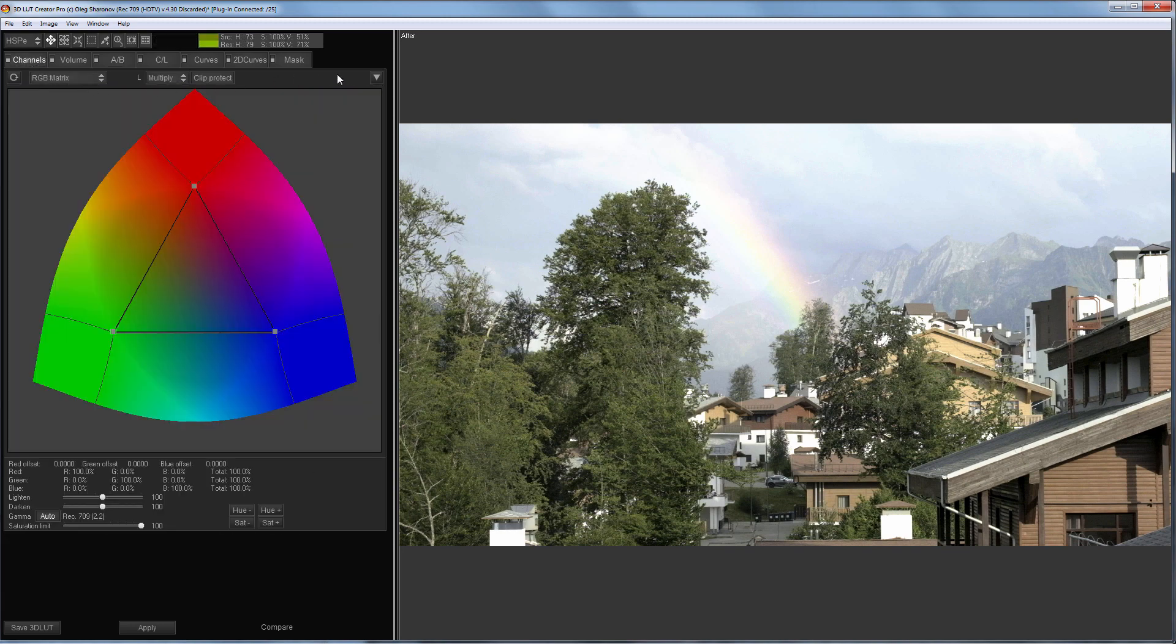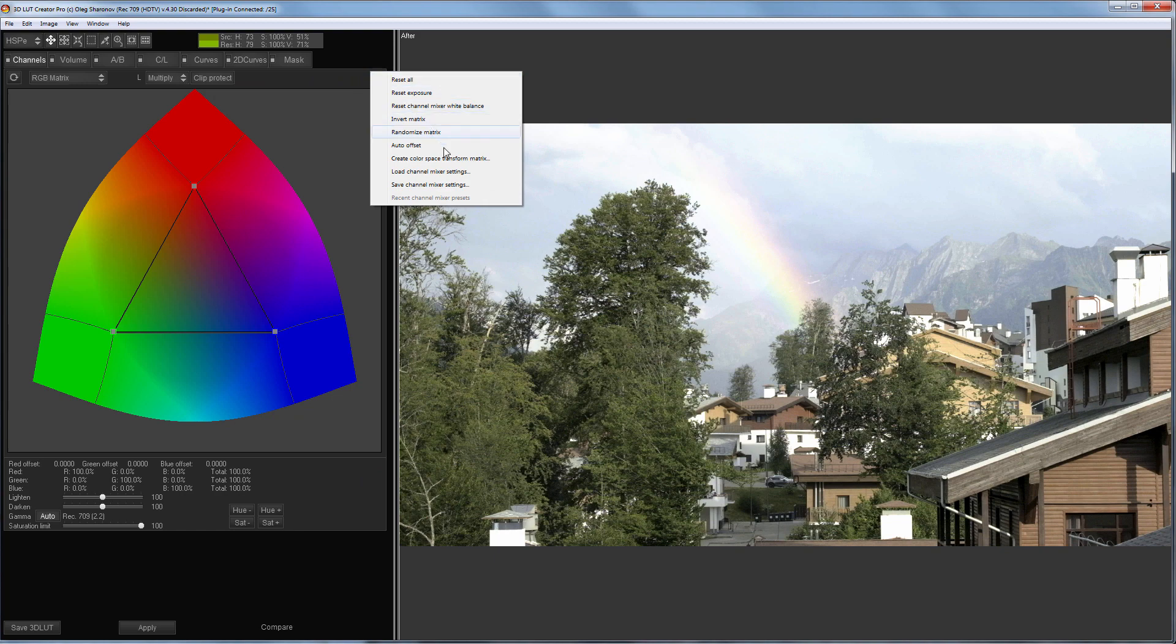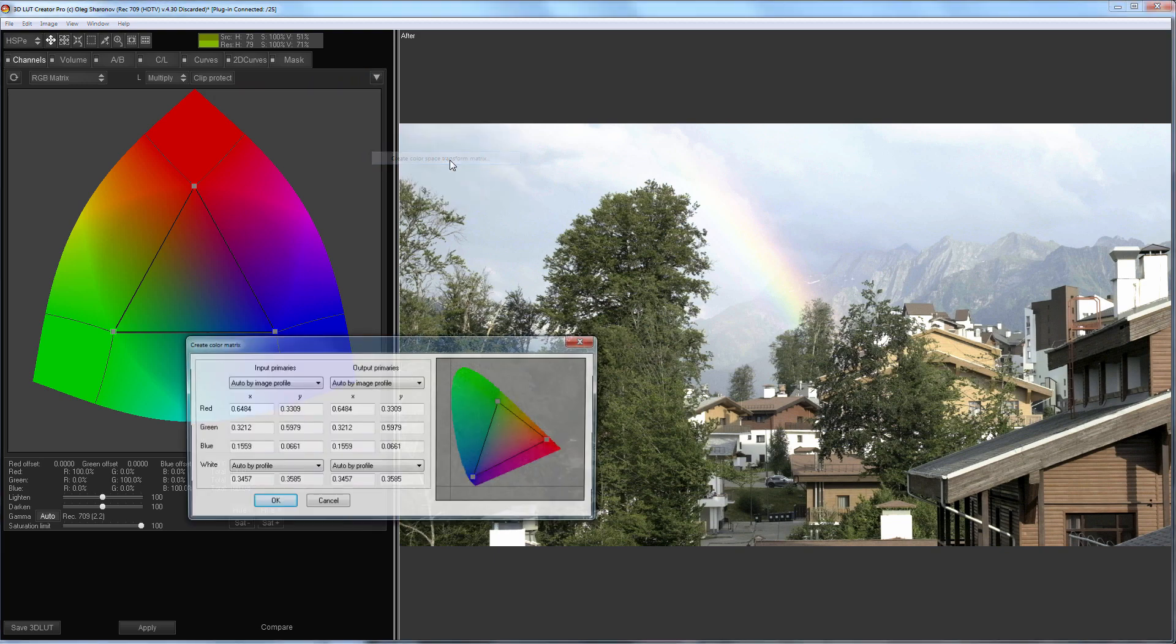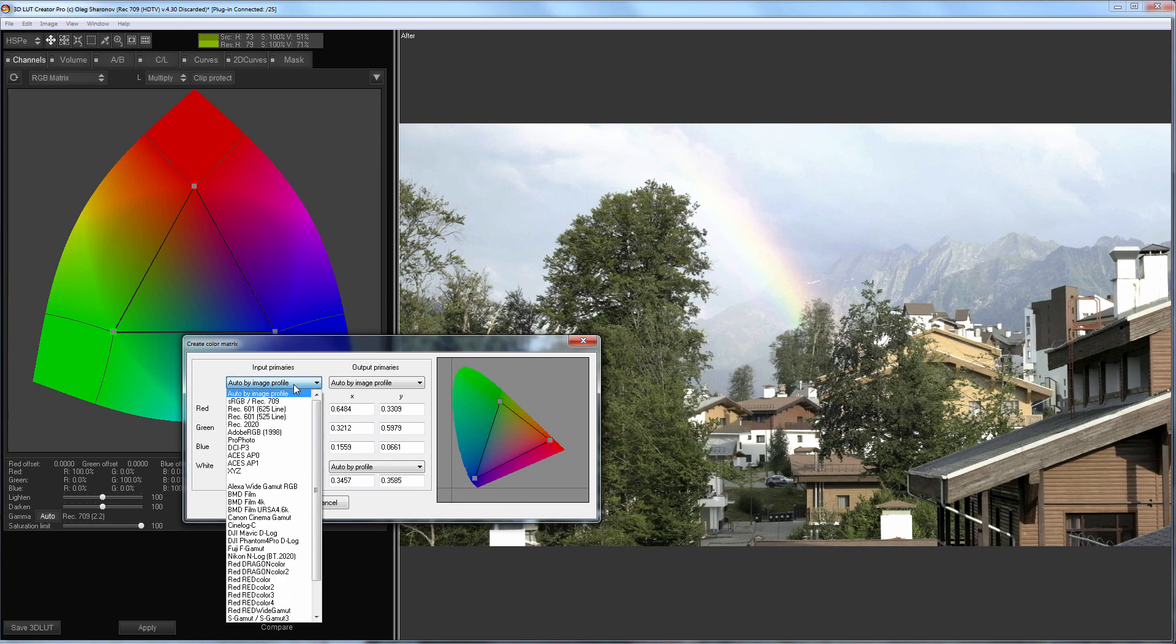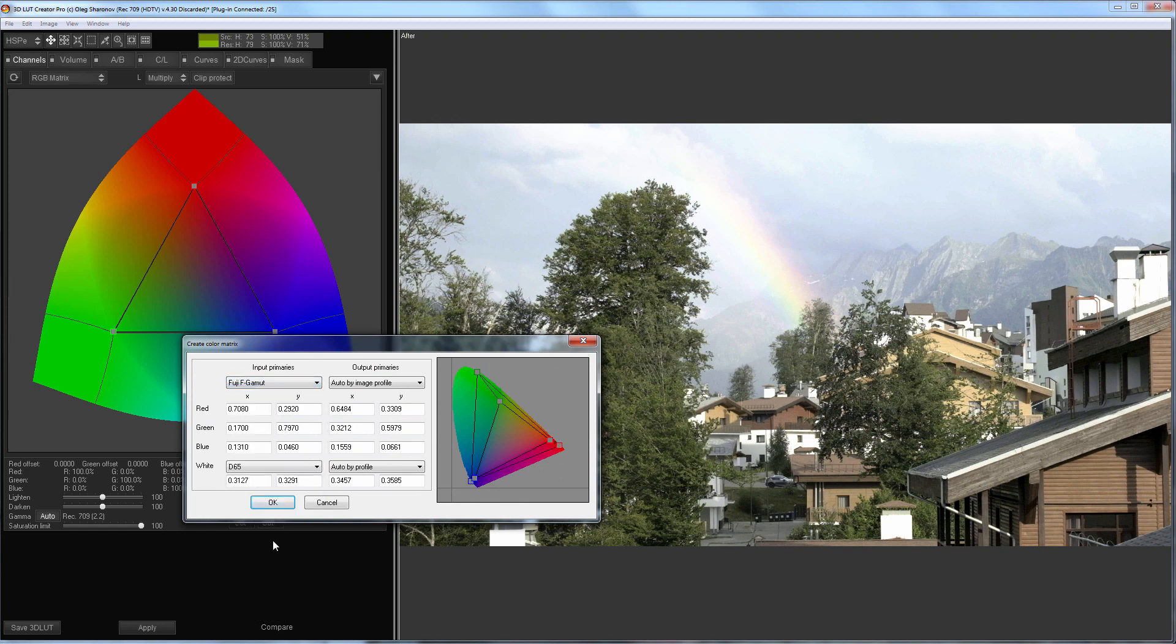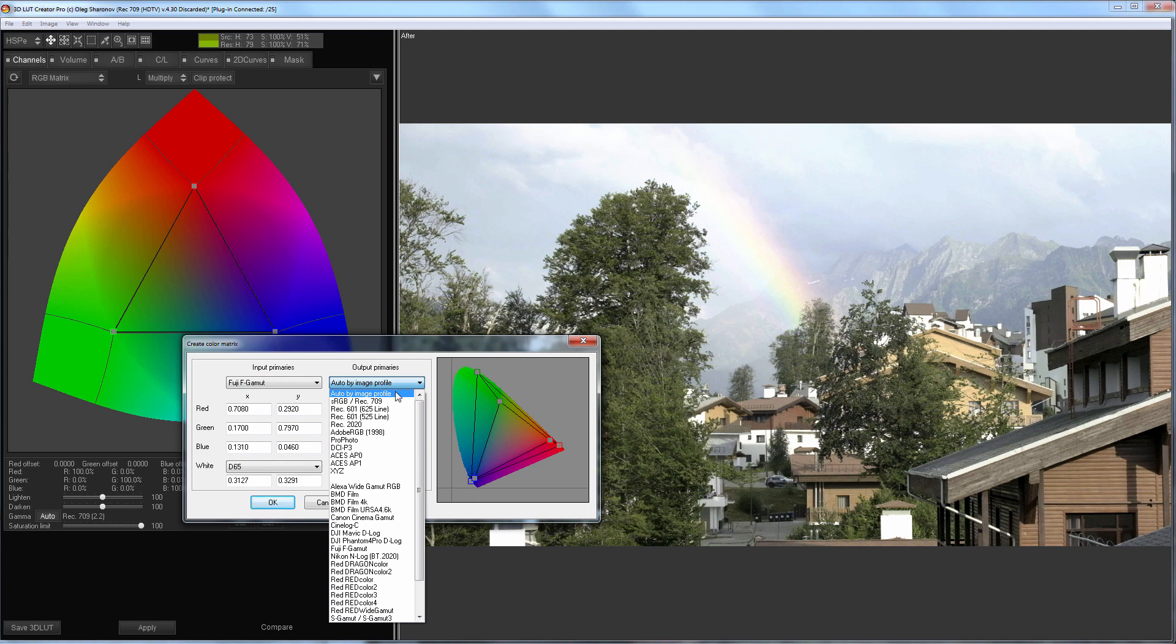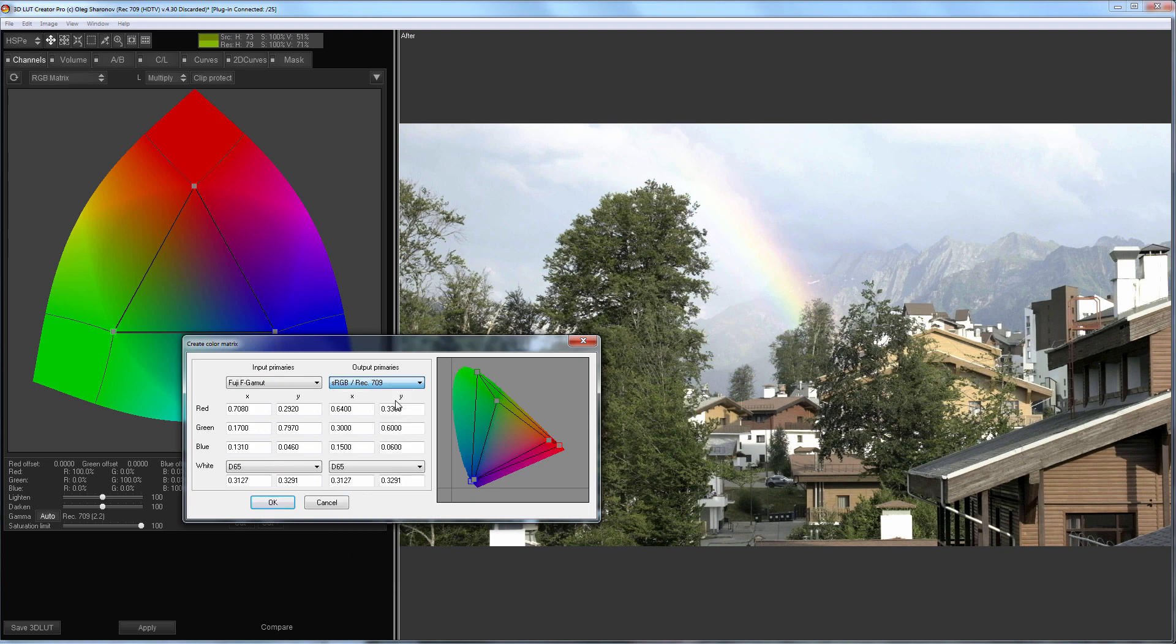Now I need to adjust the color. I'm going to create a color matrix that converts colors from F-Log Gamut to Rec. 709. In the first drop-down list I'm selecting Fuji-F-Gamut. In the second I'm choosing Rec. 709.